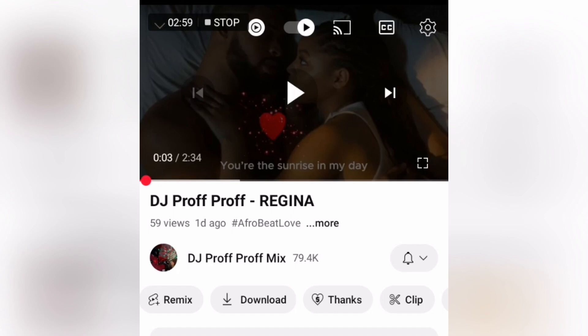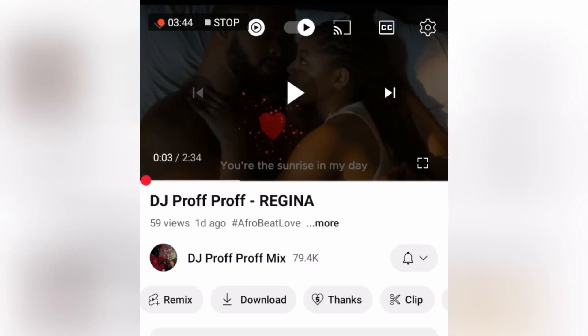YouTube does this because they don't encourage users to download content from other people without due permission. But the good thing about this strategy is that when you download it, you can play it at any time without needing data — you can play this video offline while traveling or while working.